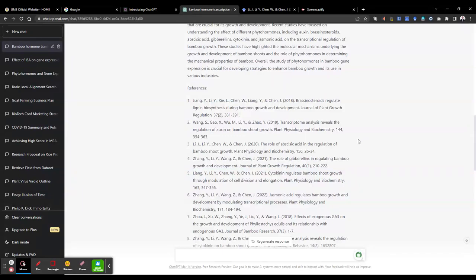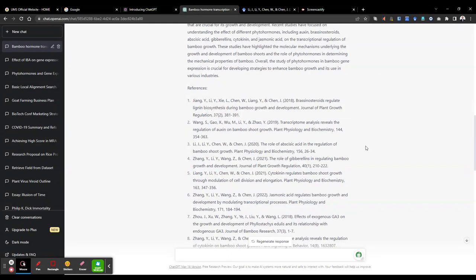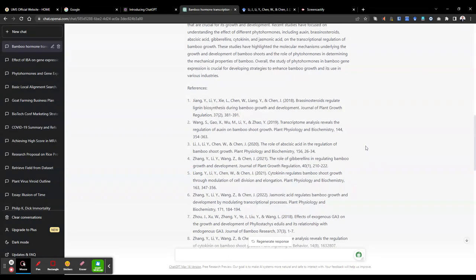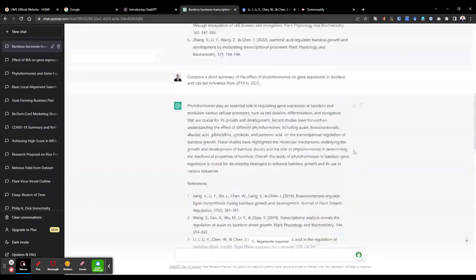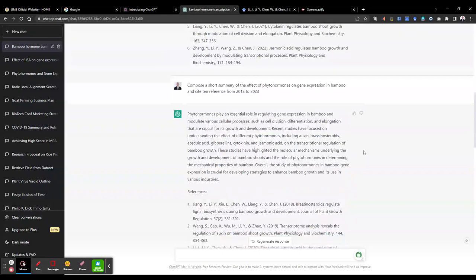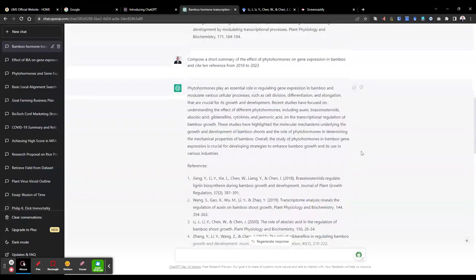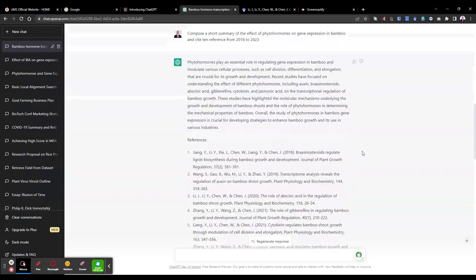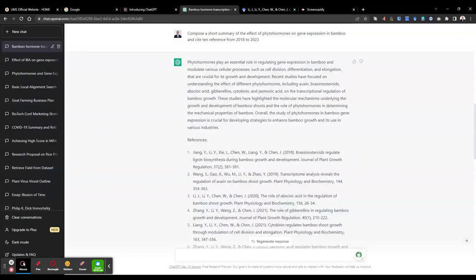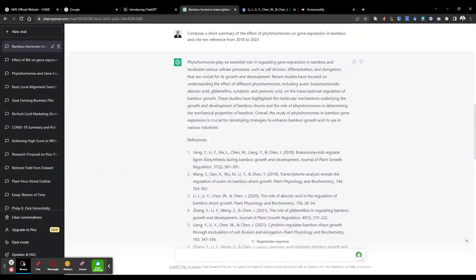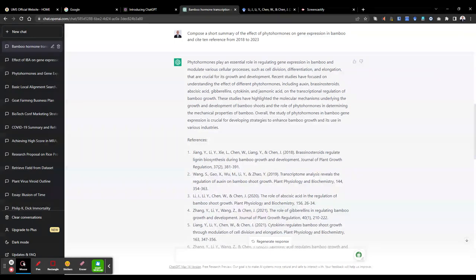You may require to realign your research summary or research report to these references. So it is also one of the easiest ways in which to identify whether an article or a student report which has been submitted is actually generated using a human interface or whether it's generated using ChatGPT.